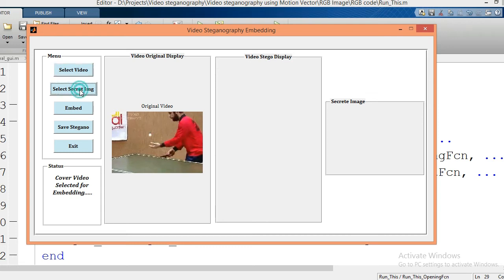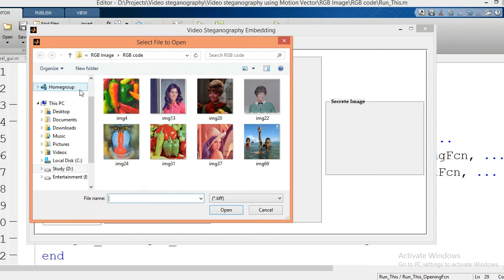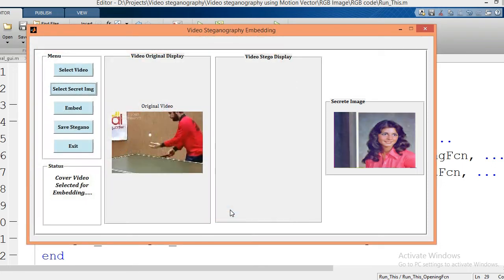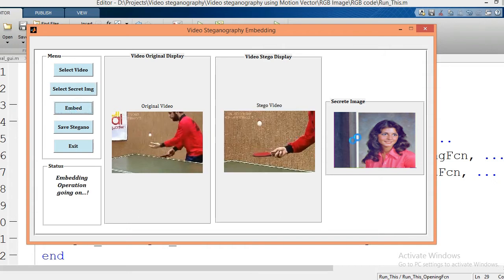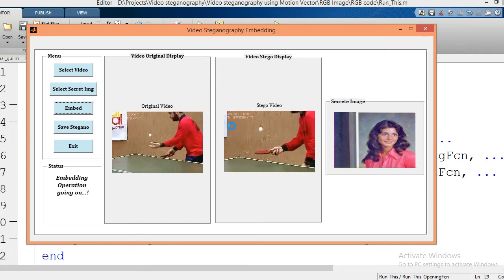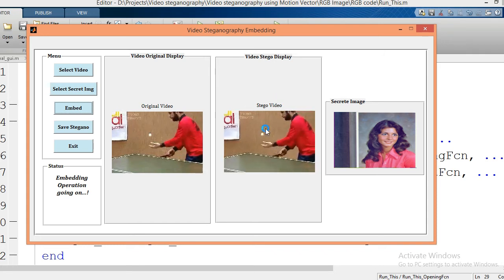Now you have to select the color secret image. I am going to click this button — it will open the database and you have to select one secret image. I am going to select this image and click the open button. Now just click the embed button — this image will be embedded into the video. This is my stego video. Now you have to save this stego video for extraction purposes by clicking this tab.